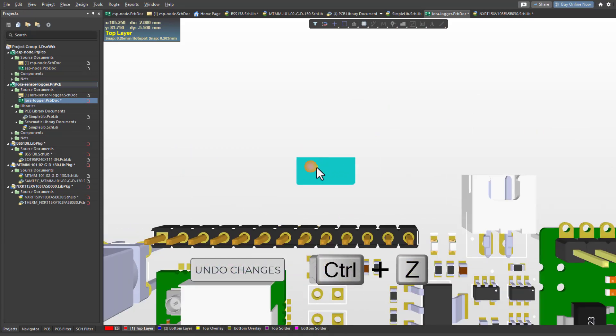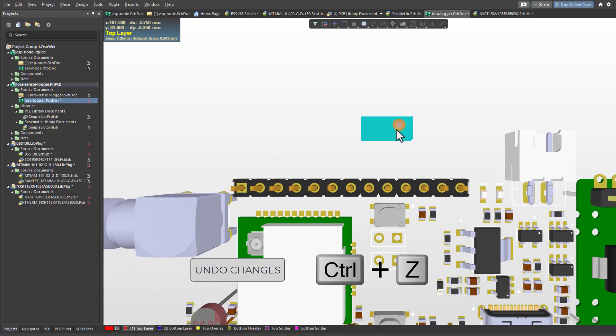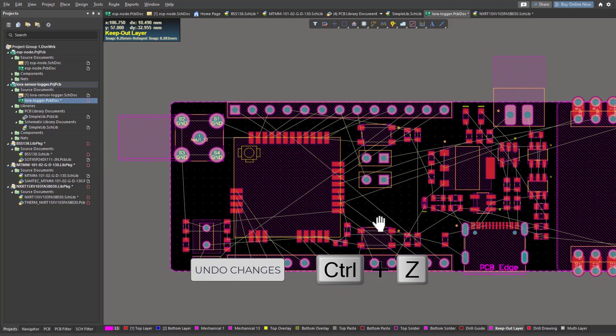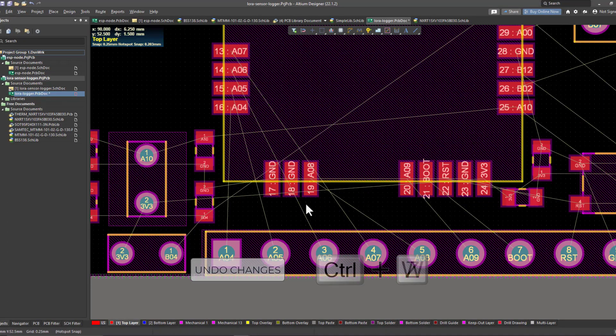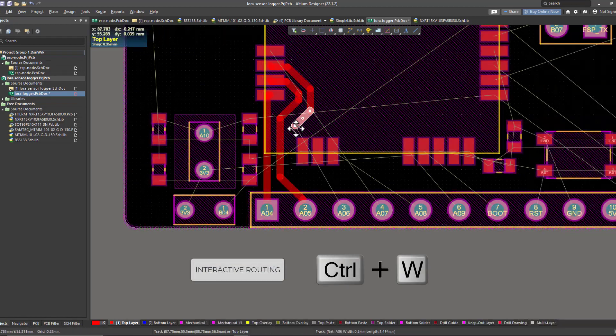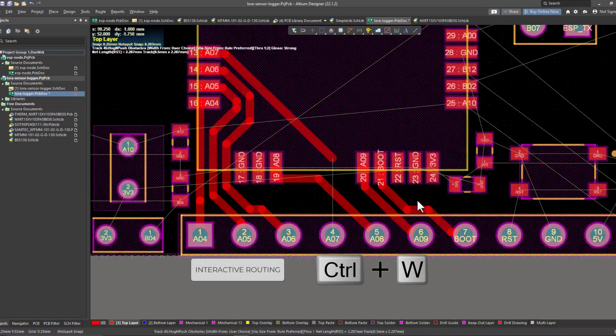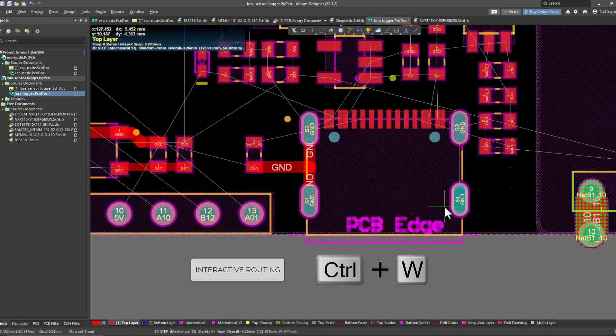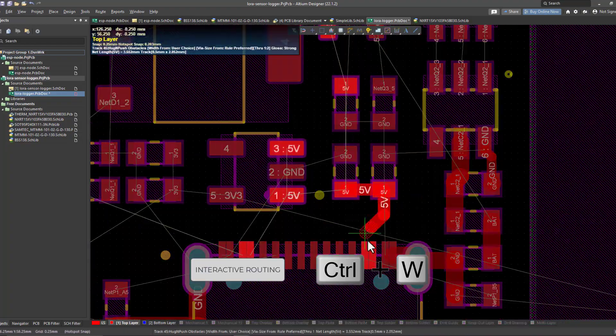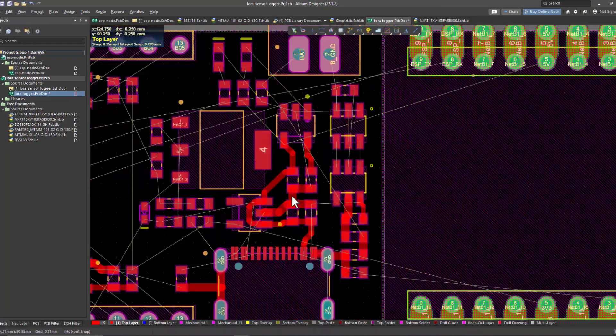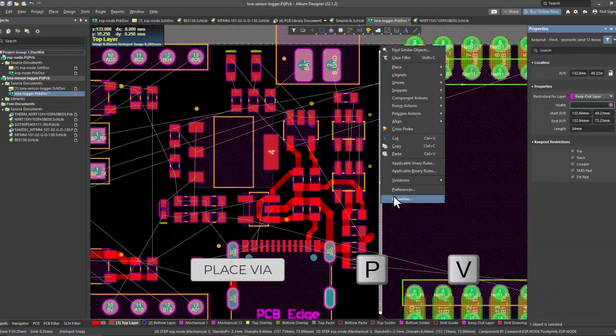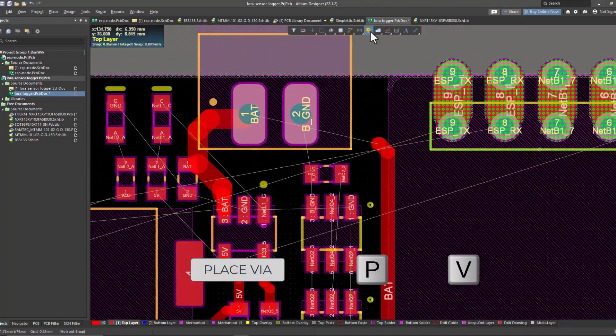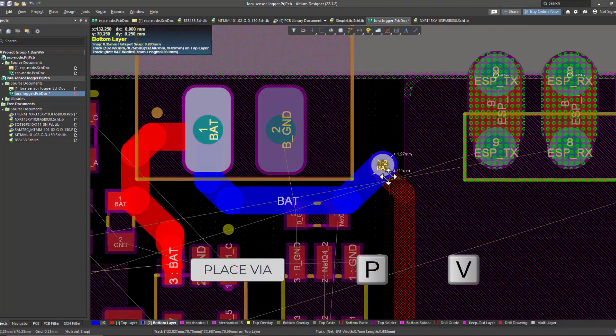It is possible to connect your external components using traces either over the top layer or the bottom layer. In order to connect the traces between layers, you are going to use vias. Vias are nothing but conductive holes in your board.